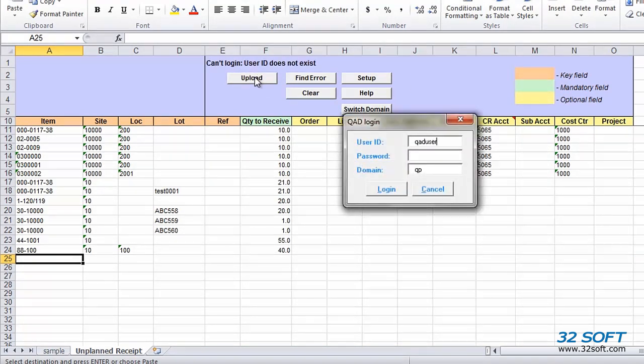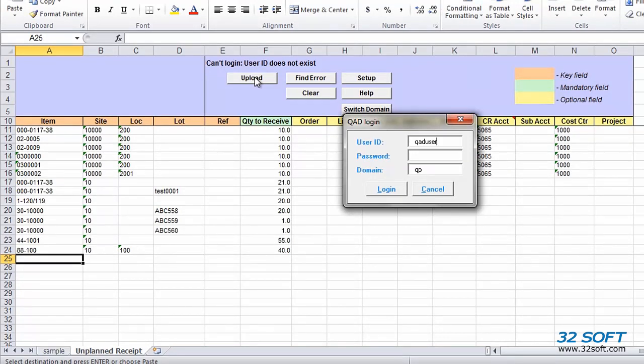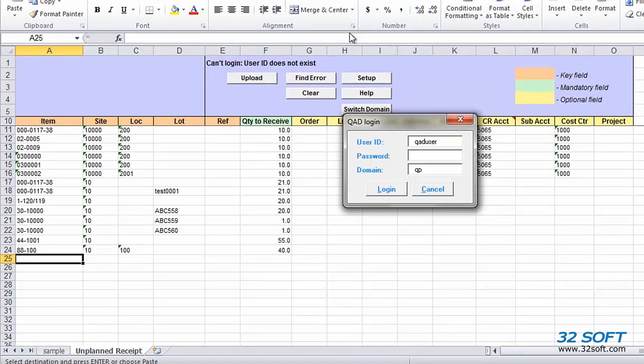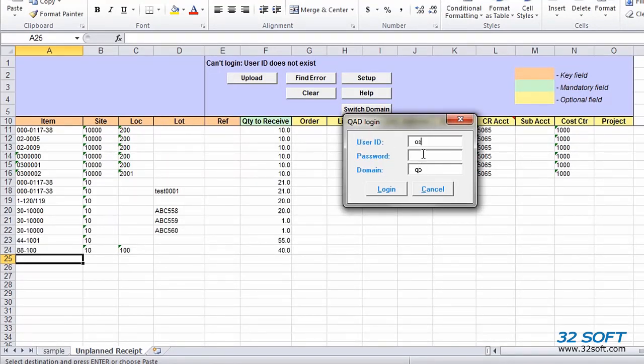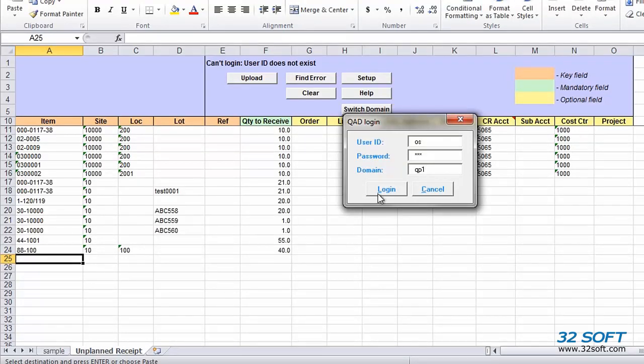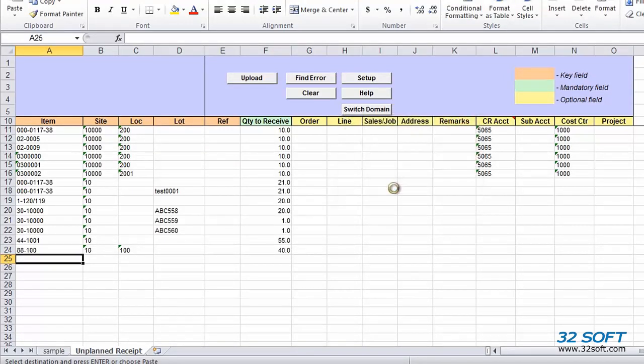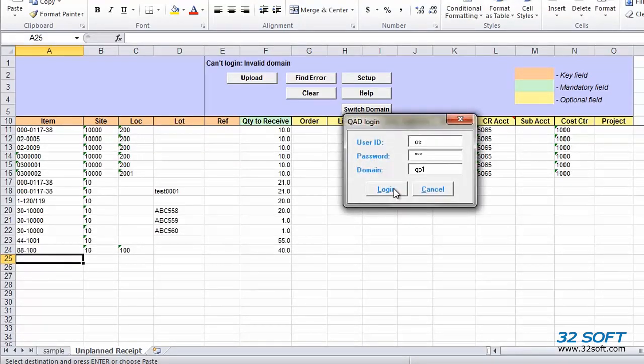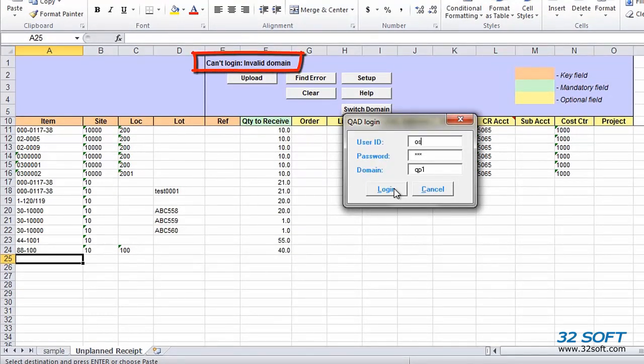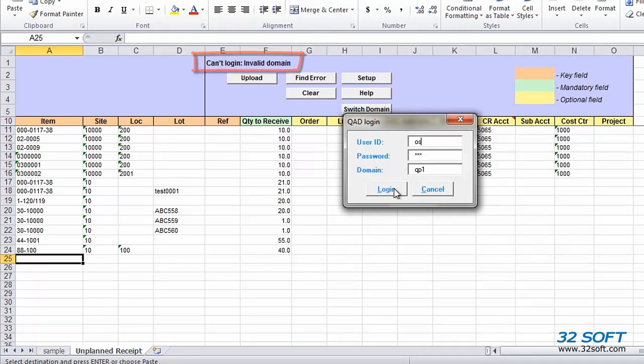As soon as we select any of the action buttons for the first time, we are prompted to log in. As with all 32Soft data loaders, the Unplanned Receipts data loader uses QAD authentication logic to validate user ID and password. This data loader validates that the user has access to Menu 3.9. If incorrect credentials are entered or we're not authorized to use Unplanned Receipts menu in QAD, the database connection will not be established.